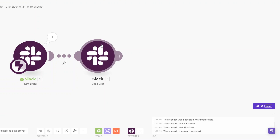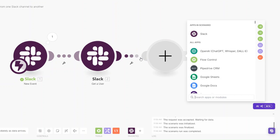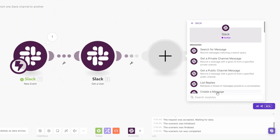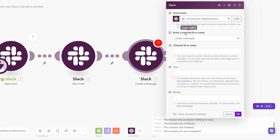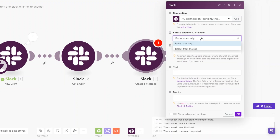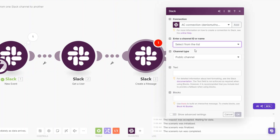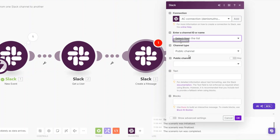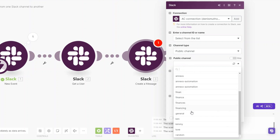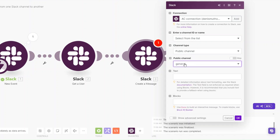Now we have the user that is writing the message on our channel. The next module we'll add is for the specific channel that we'd like to copy the message to. We'll add a new module and on Slack choose 'Create a Message'. Create a connection between your Slack and Make.com, and after you've created a connection choose the channel ID — you can enter it manually or select from a list. I'm going to select from the list; channel type is Public Channel.